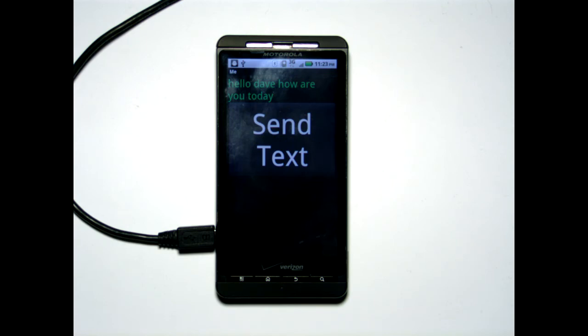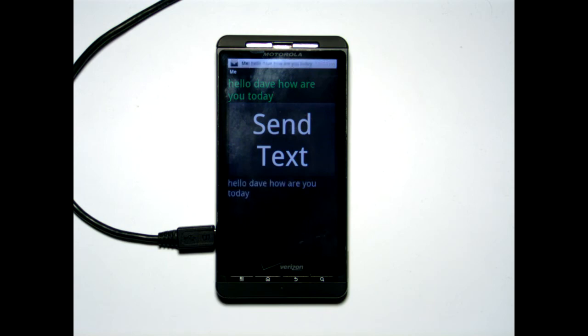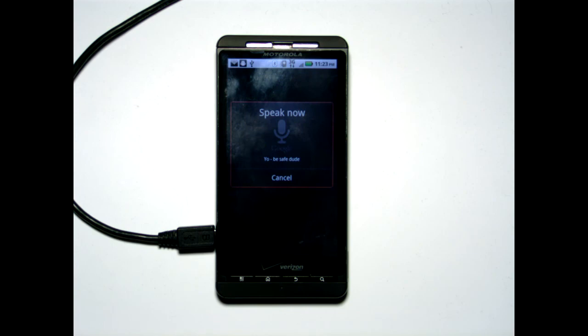It needs to do that because voice recognition sometimes gets it wrong, and sometimes it can really be funny. So if we get any texts from me, you'll see what happens in a second. 'Hello Dave, how are you today?' You can see that any texts you receive from the contact that you selected is read back to you using text-to-speech. So here, without looking at your phone, you can go ahead and text all you want.